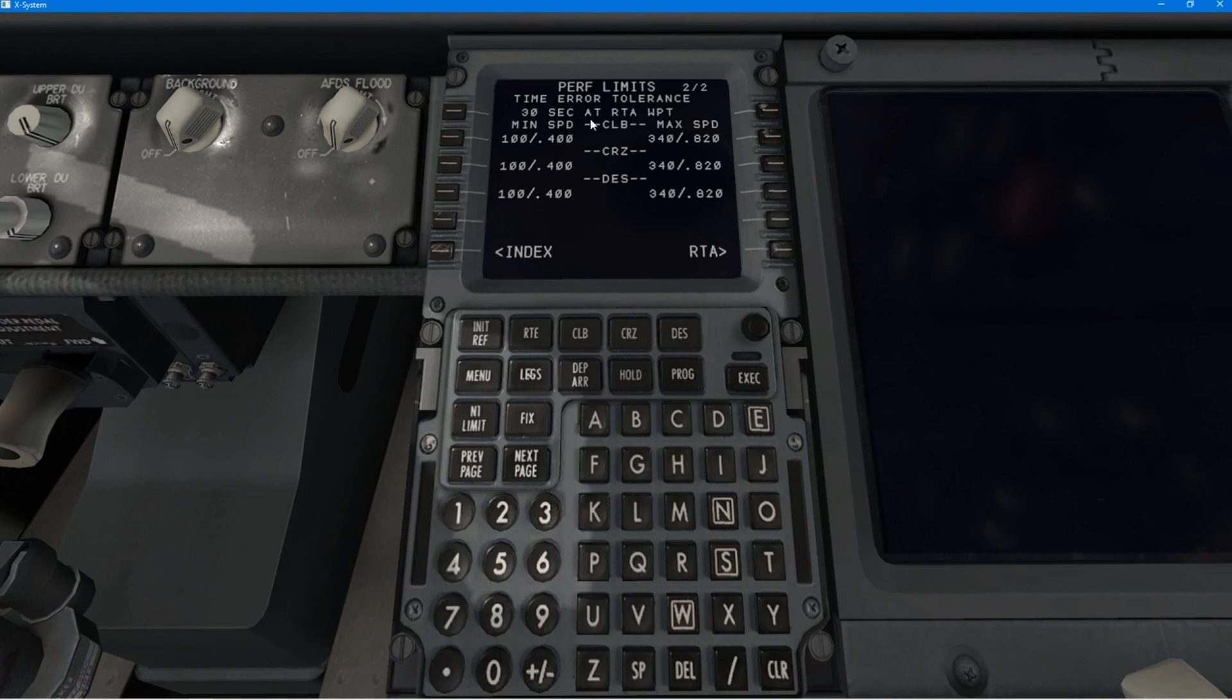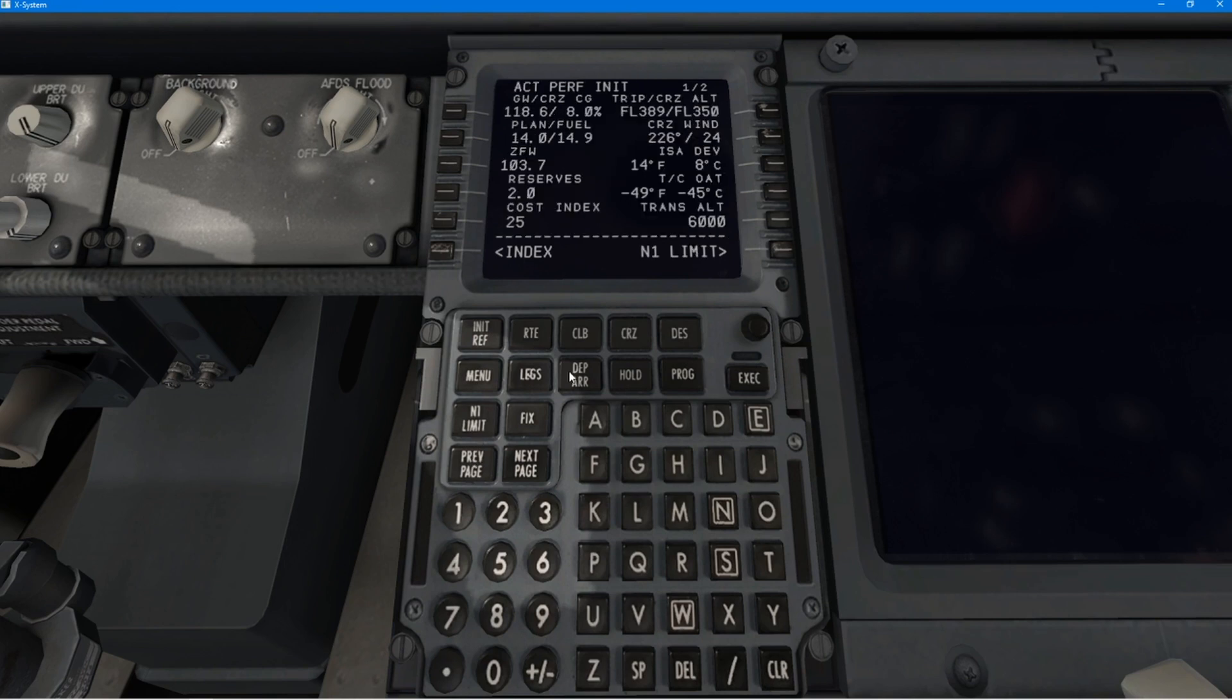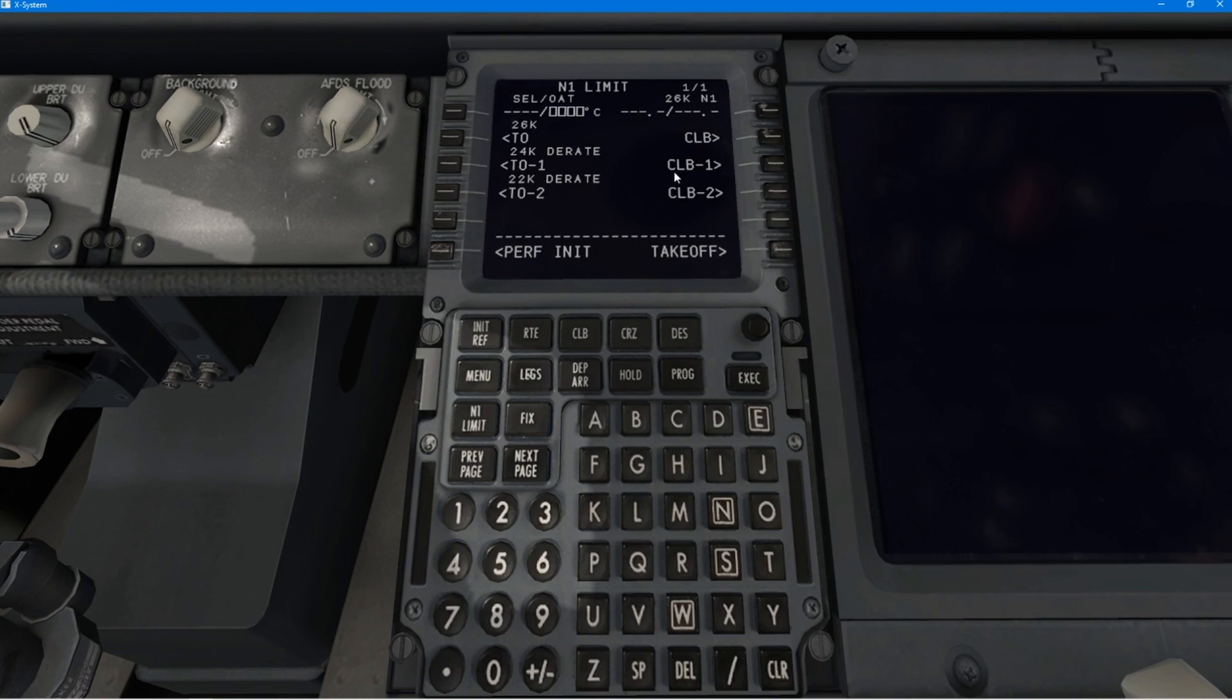Now, we have to go to our N1 limit. So, just checking through here. N1 limit. This is you take off. And you always put 45 degrees in here.